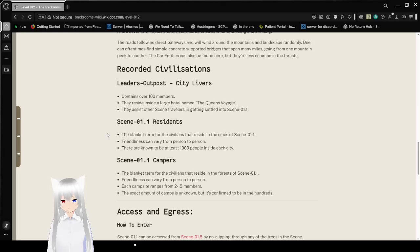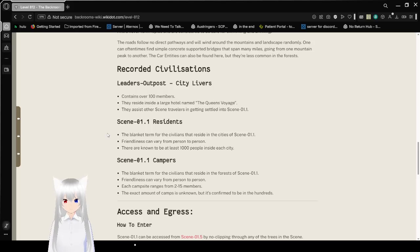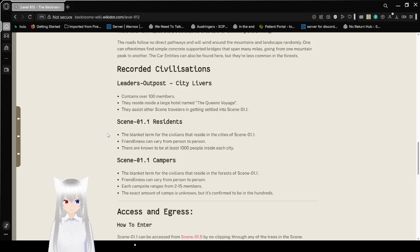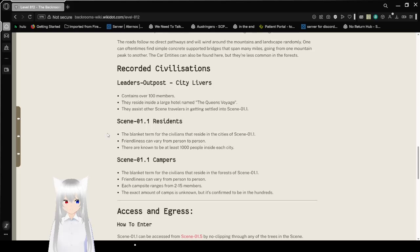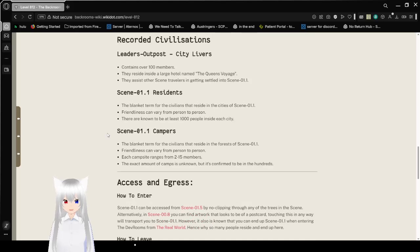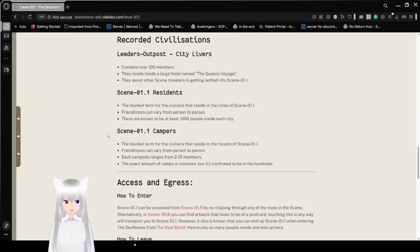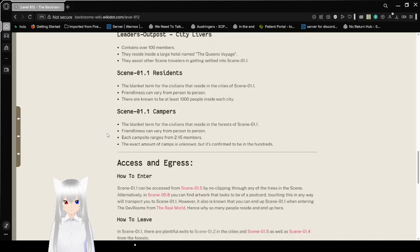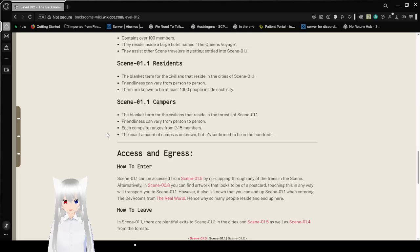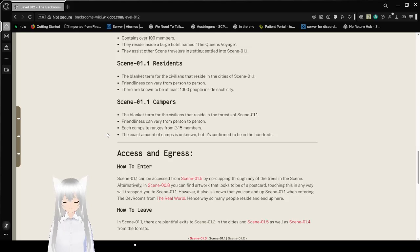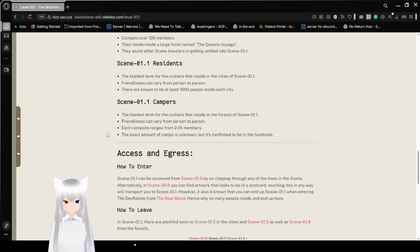Recorded Civilizations. Leaders Outposts City contains over 100 members. They reside in a large hotel named The Queen's Voyage. They assist other scene travelers in getting settled into Scene 01.1. Scene 01.1 Residence. The blanket term for the civilians that reside in the cities of Scene 01.1. Friendliness can vary from person to person. There are known to be at least 1,000 people inside each city. Scene 01.1 Campers. The blanket term for the civilians that reside in the forests of Scene 01.1. Friendliness can vary from person to person. Each campsite ranges from 2 to 15 members. The exact amount of camps is unknown, but it's confirmed to be in the hundreds.